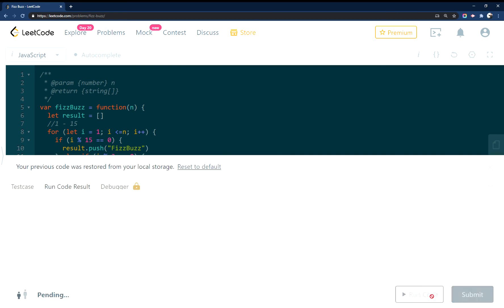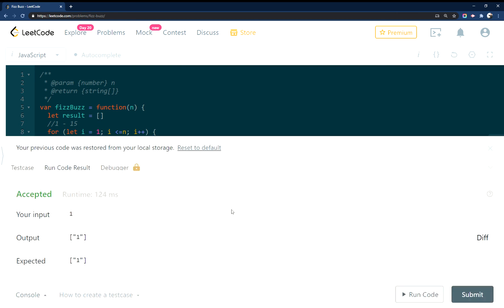So let's give this a run. Excellent. Okay, that worked, and let's go ahead and give it a submit.